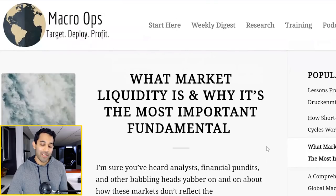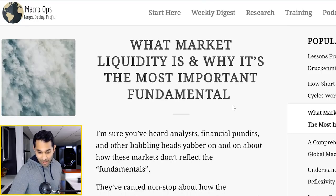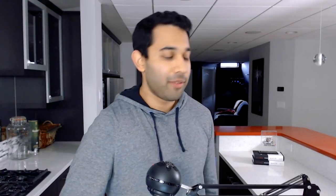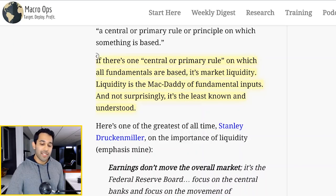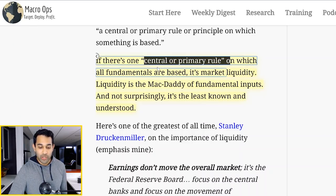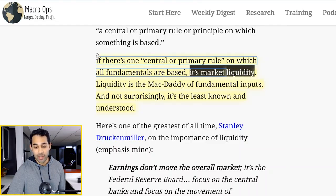And who is our guy that we love to go to when it comes to macro? Of course, it's Alex at Macro Ops once again. He has a great article: 'What Market Liquidity Is and Why It's the Most Important Fundamental.' He says if there's one central or primary rule on which all fundamentals are based, it is market liquidity. It's the most important thing.